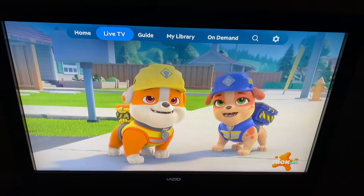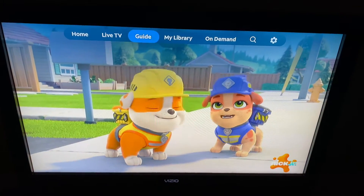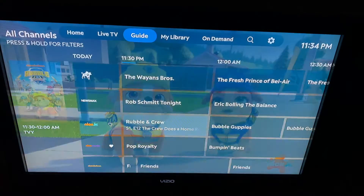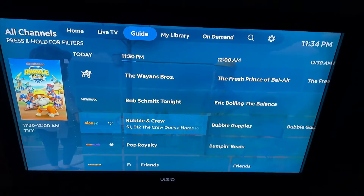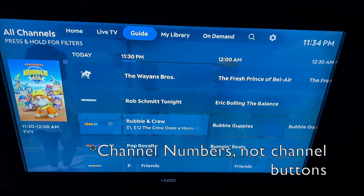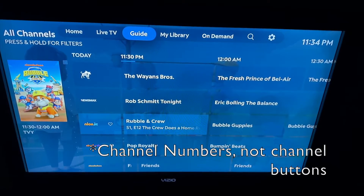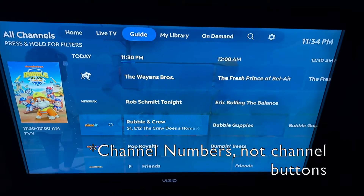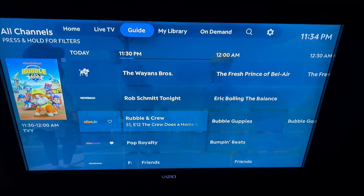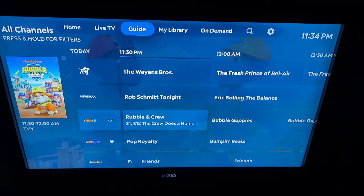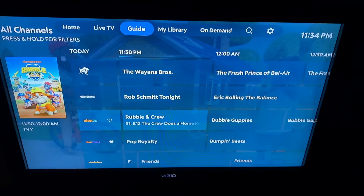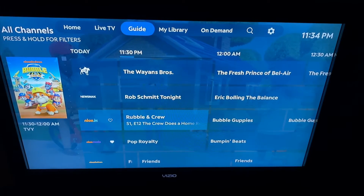At the top you have Home, then Live TV, and then your Guide. You'll notice right away the Guide does not have channel buttons. Your favorite channels are still favorited if you'd favorited them on the Zumo box or another version of the Spectrum app — and you can see that carries over.